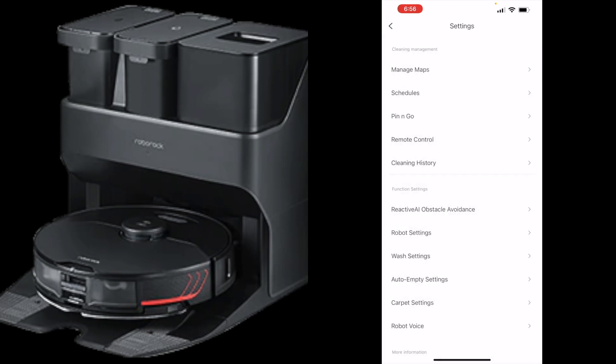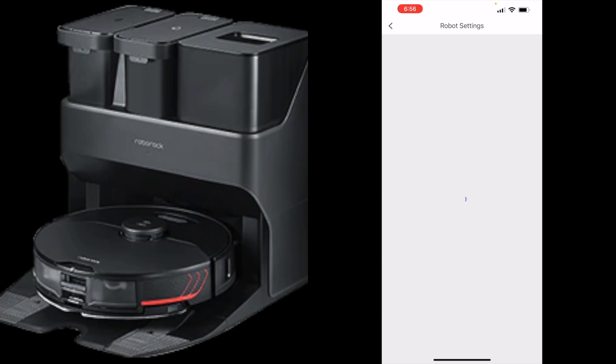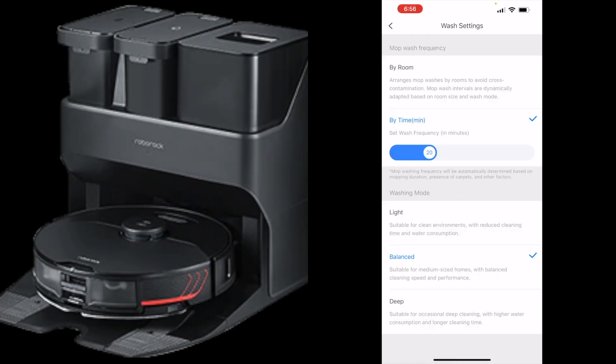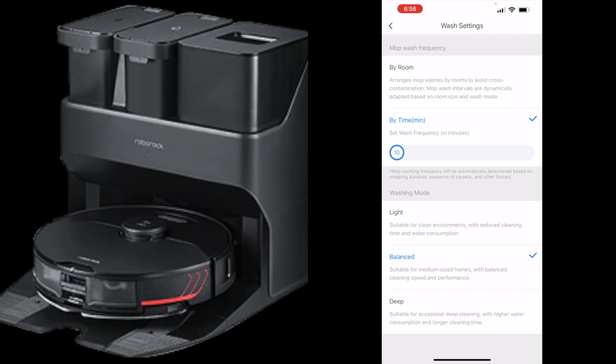Robot settings. You can turn on the button lights, status indicator light, the child lock you can have on. Wash settings. You can have it basically, it's going to go out and every right now it's set on 20 minutes but you can do as low as 10, so every 10 minutes it's going to go back and clean the pad as well as fill up the water tank. Being able to set this by time is really really good because every 10 minutes, that's probably what I would want it at if you really want a deep cleaning on your floors. Washing mode, light, balanced, or deep. I would probably always just set it to deep personally, just because I'll probably only have it actually mop maybe once a week if that.